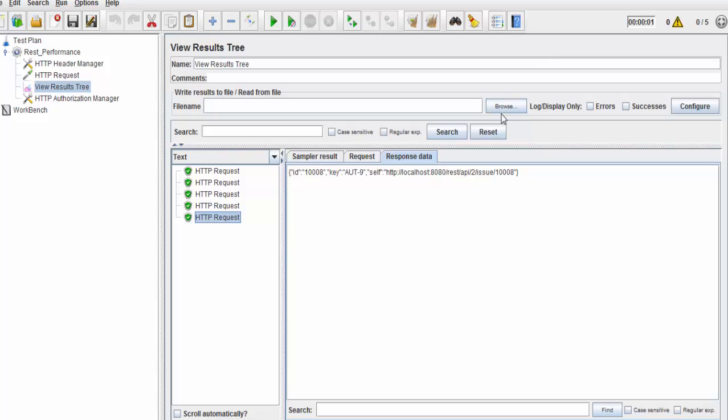Here we have seen how we can work on POST method REST API performance testing. That's all we have for this session. Thanks for watching this video.